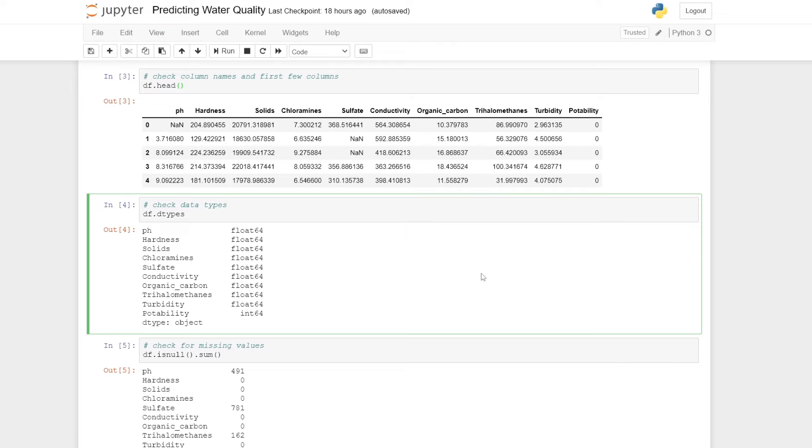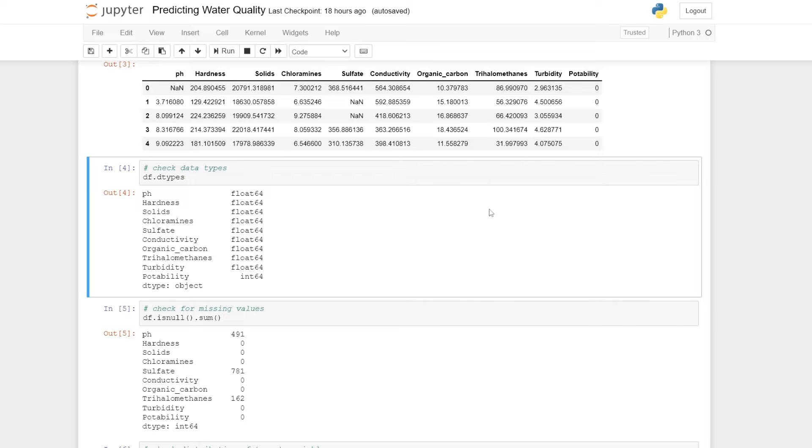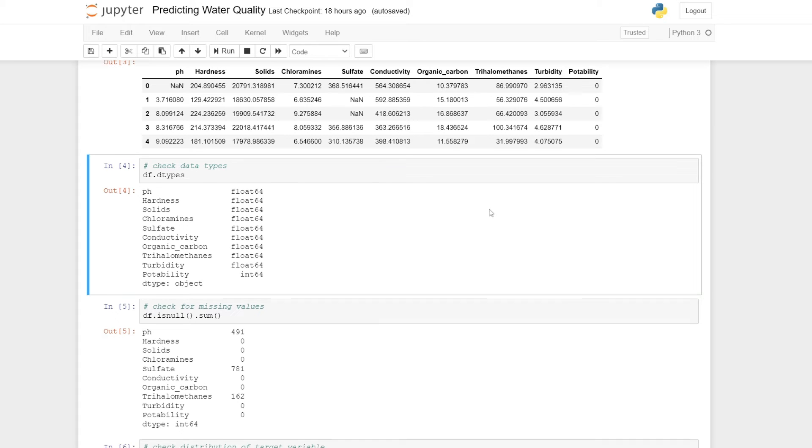It's always good to check the data types of our columns to make sure that they're suitable to be inputted into the model. Here we can use the dtypes function for that. After applying that to our data frame, we see that all of our columns are either a float or an integer, and that's okay. There are no strings, so our model should be able to read this data.